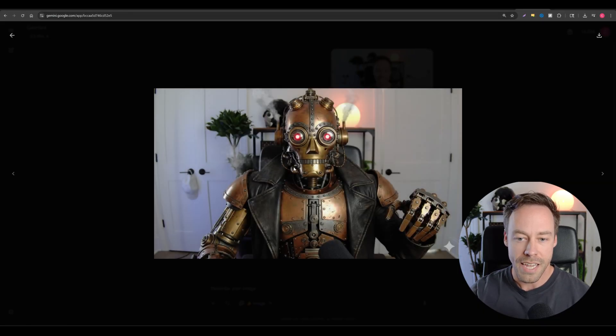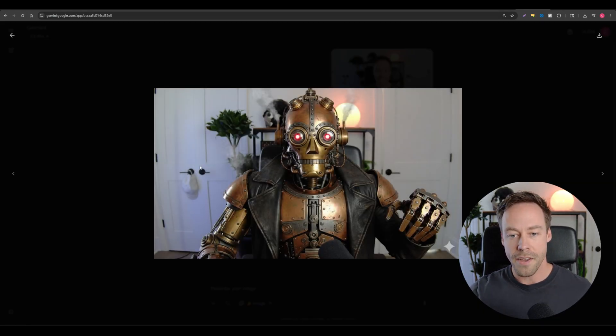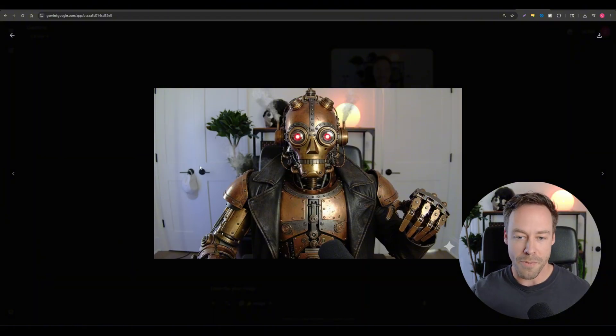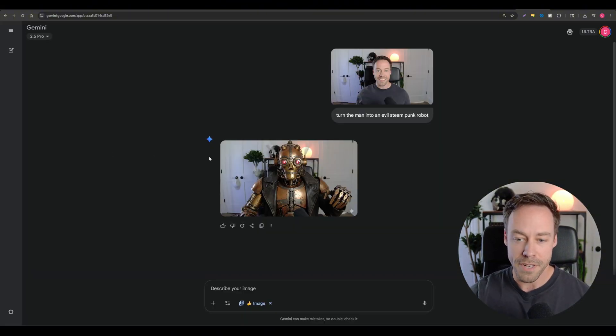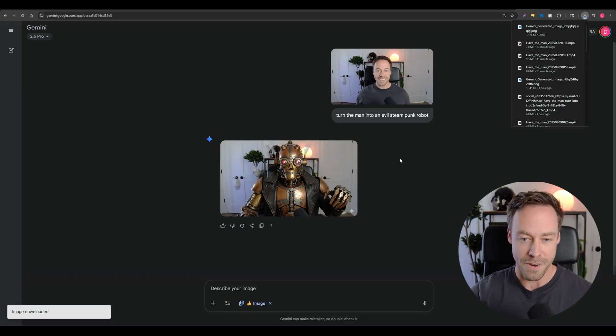And here we go. Did a pretty good job. Kept the background exactly the same. It's got my plant, my little flight helmet in the back. But now we got a robot on the microphone. So now all I'm going to do is I'm going to download this image and we're going to head over to VO3.